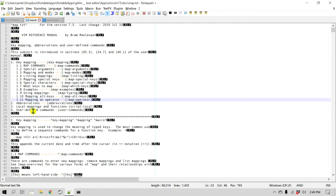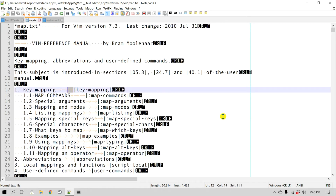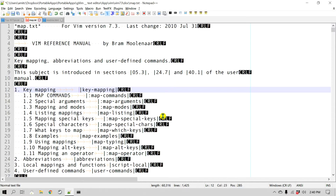If you zoom in a little bit, there are some arrows here in a faint orange color — those basically represent tabs. Every time you press Tab it adds this indicator. I have a setting that changes tabs to spaces, which is why it doesn't show in my case. But if you don't have that setting, you will see this arrow as a tab character.